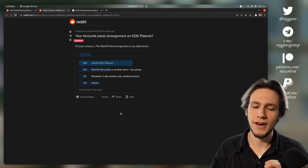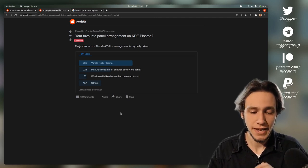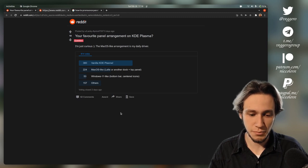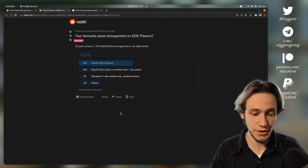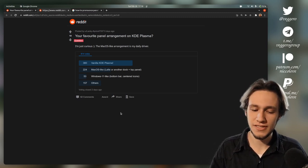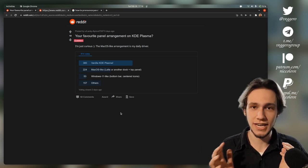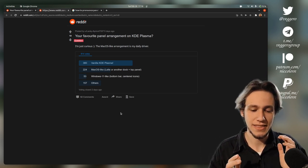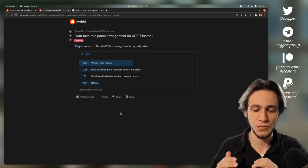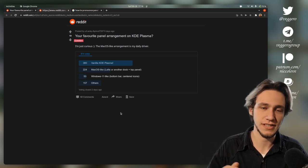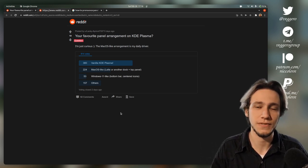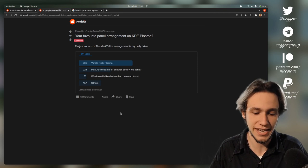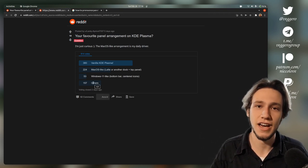What is your favorite panel arrangement for KDE Plasma? Now, this one here is just a poll, although it has 800 votes, and its options are a bit weird. Like, we have KDE Plasma, and then we have Macintosh-like, and then Windows 11-like with centered icons, which is also technically speaking Chrome OS-like, and then a very generic others.